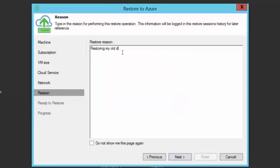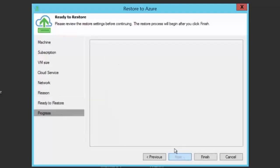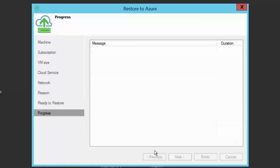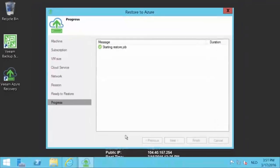On the reasons page, provide a reason and press next. Finally, review your selections and go back through the wizard if necessary or continue to start the restore.